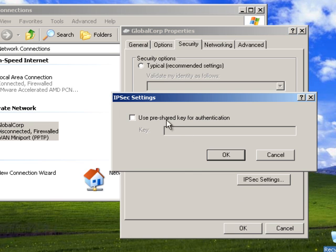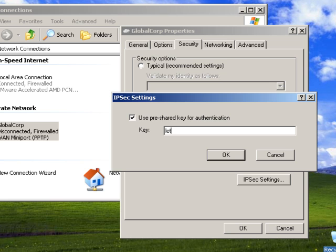Under IPsec settings remember we configured a pre-shared key and that pre-shared key was let me in viata.